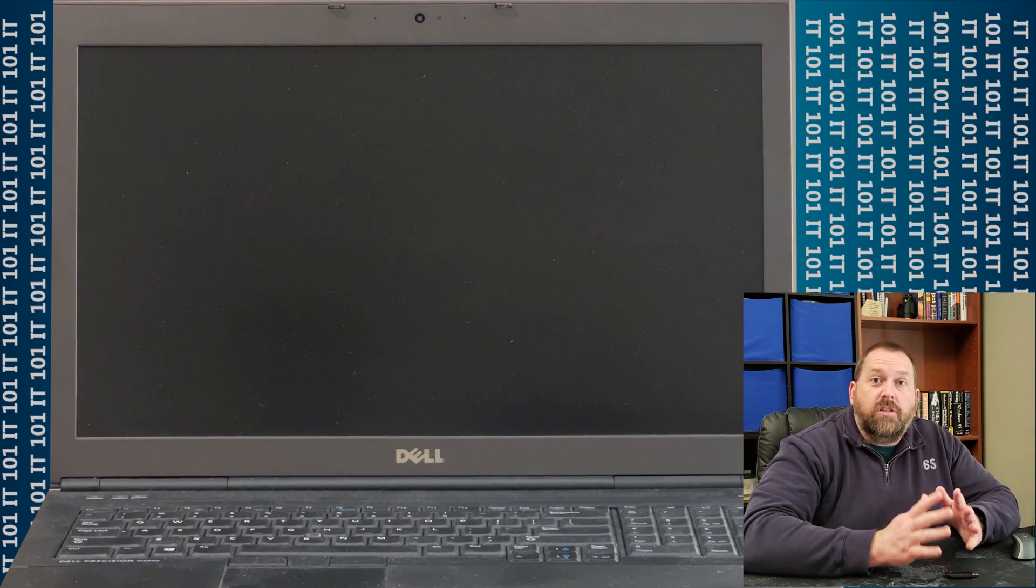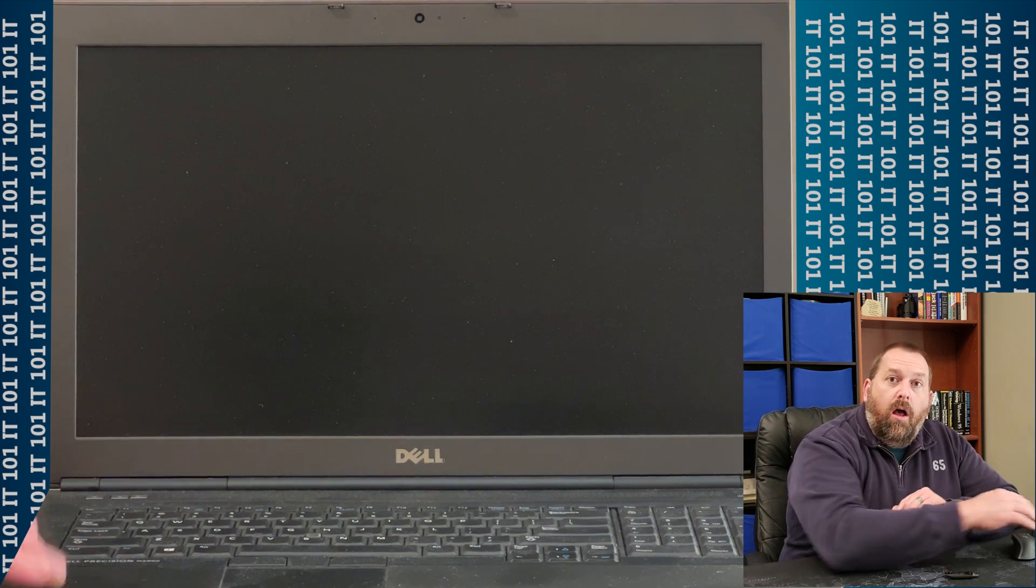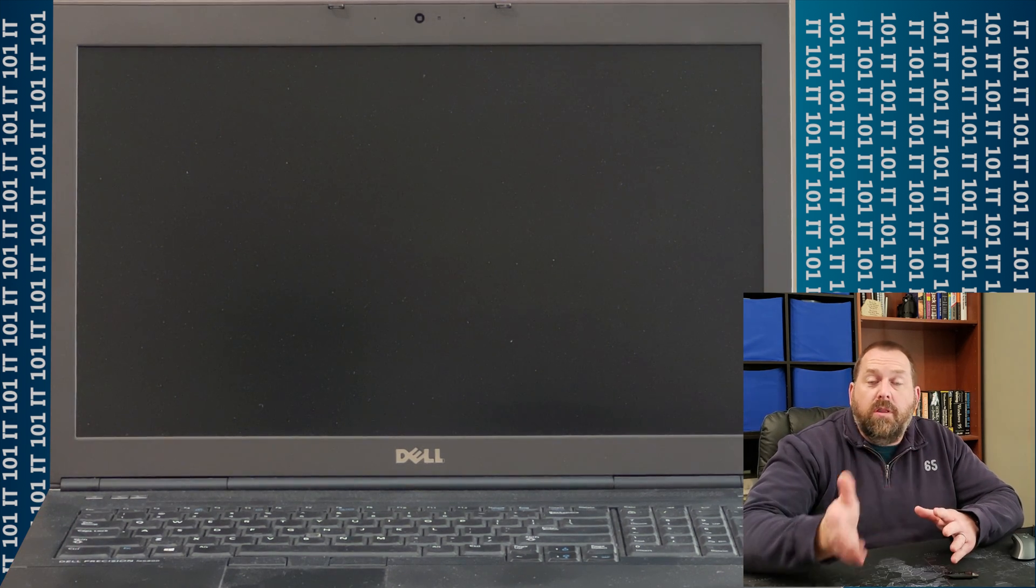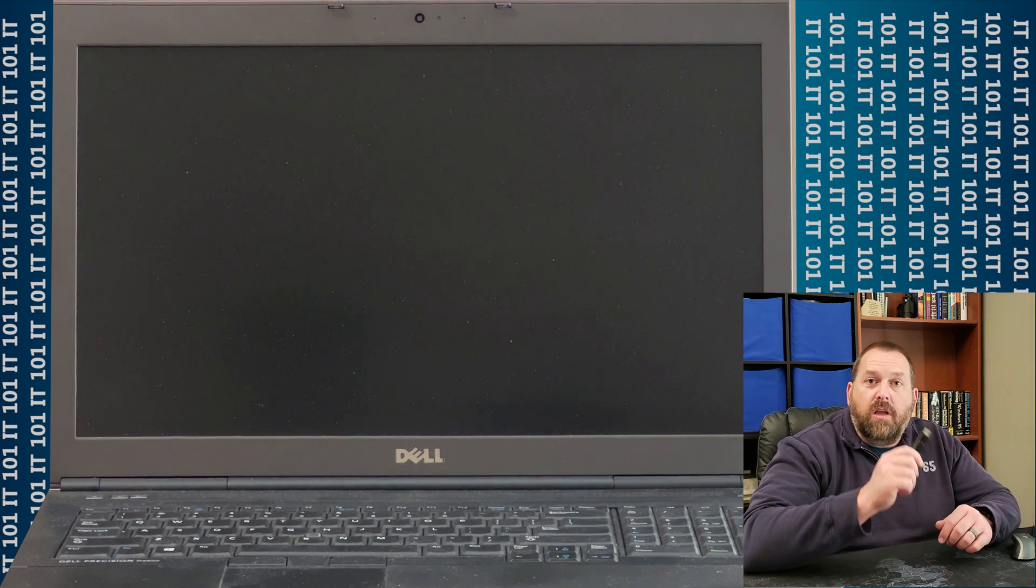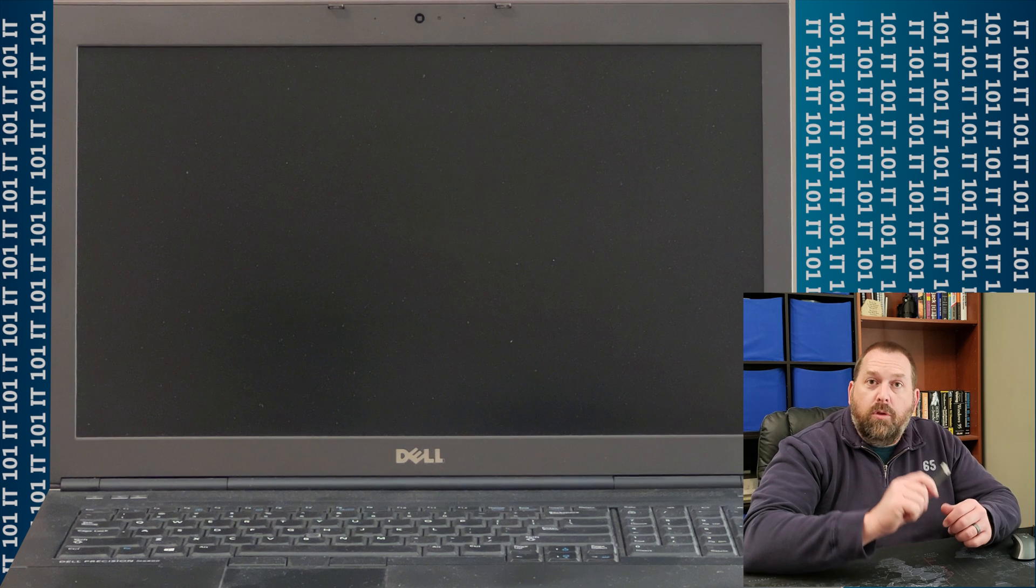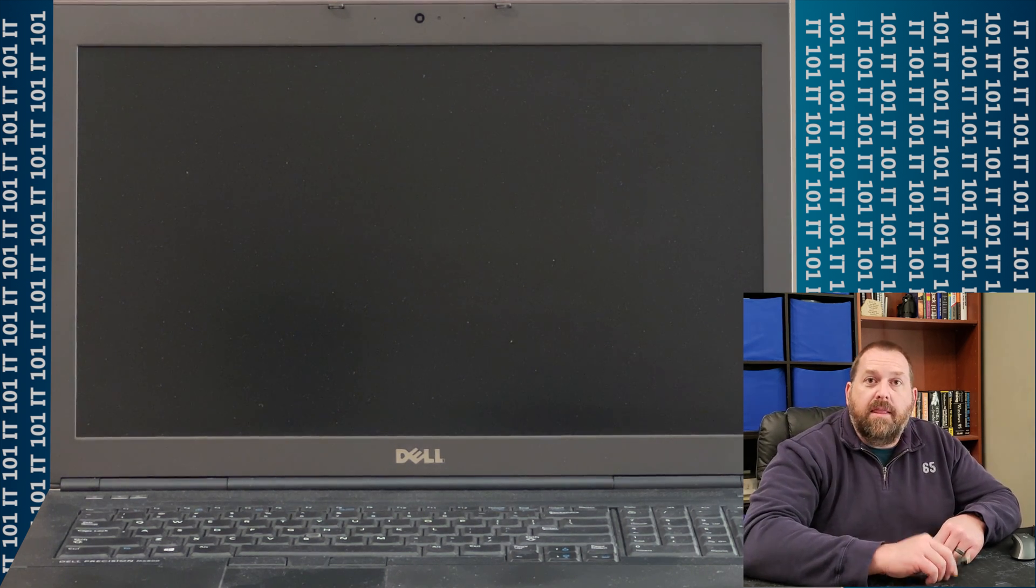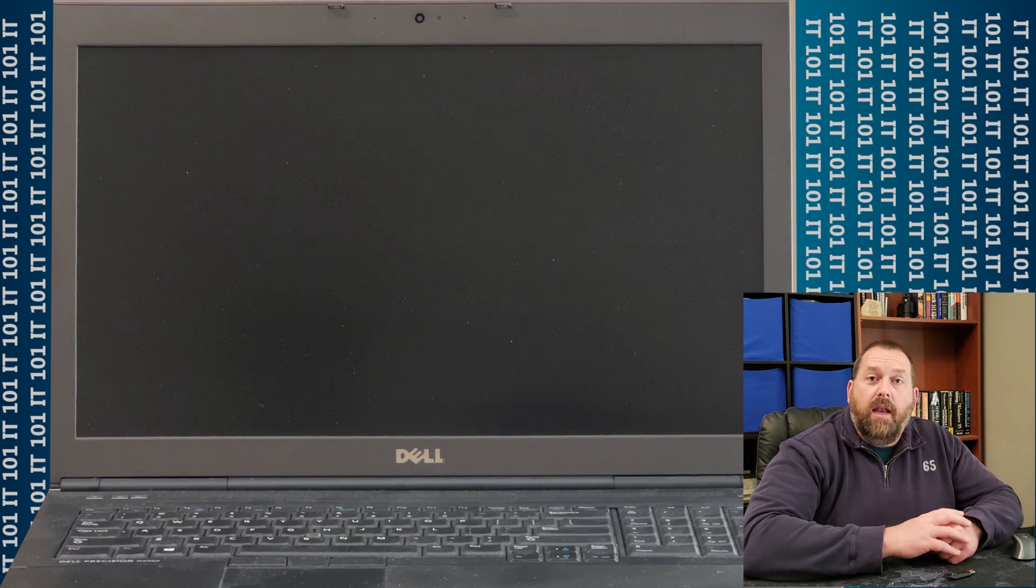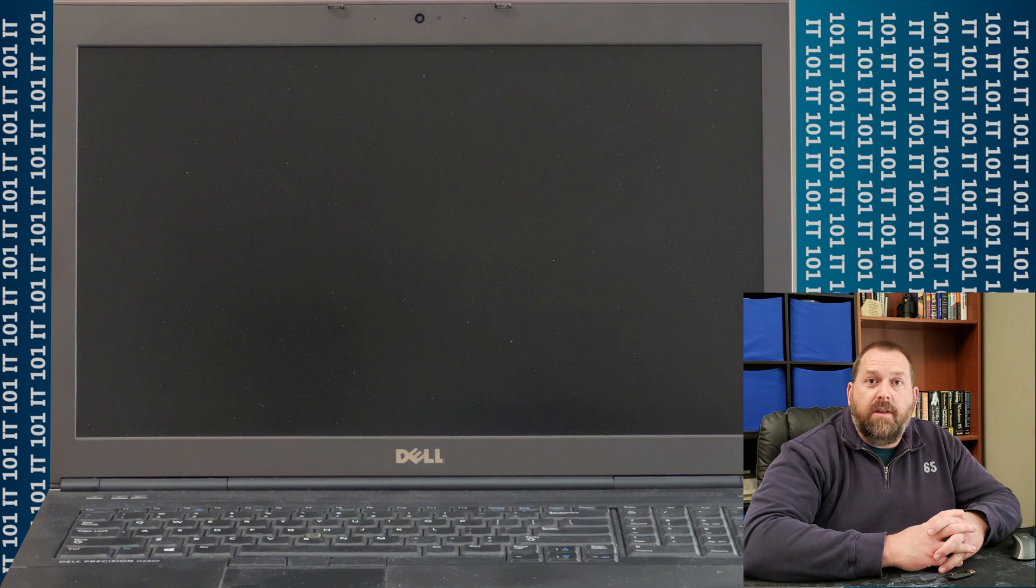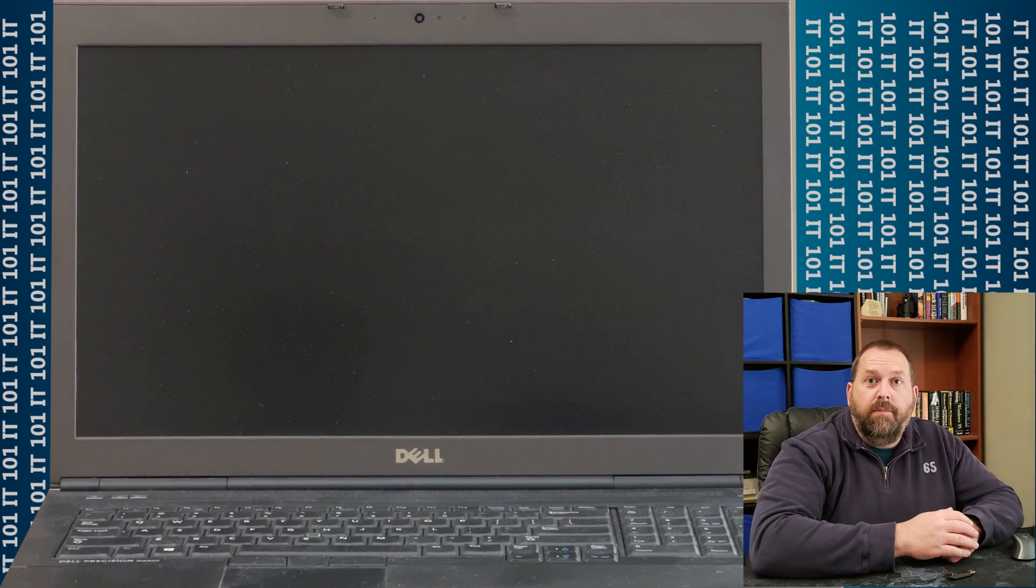Okay, so the first thing you want to do when you want to install Windows 11 on a computer that's not supported, or even one that is supported, is you need to have a Windows 11 bootable flash drive that will install Windows 11 onto that computer. So I made this one in my previous video, and I did it on a Mac computer. If you'd like to see that video, I've included a link right here for you.